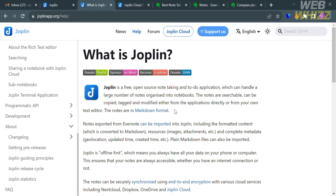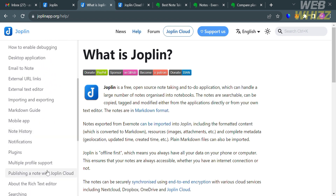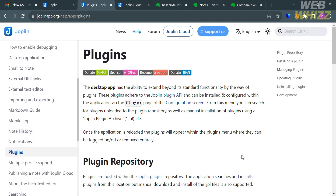Joplin is known for its user-friendliness and simplicity. Features include organizing notes into notebooks, searchable notes, copy, tag and modify notes, attach images and other files to notes, and cross-platform support including Windows, macOS, Linux, Android, and iOS.